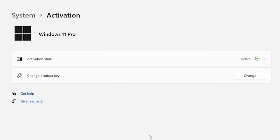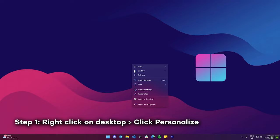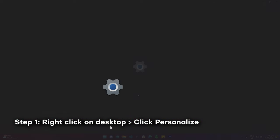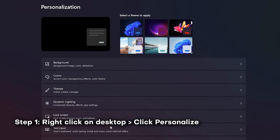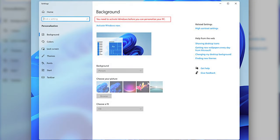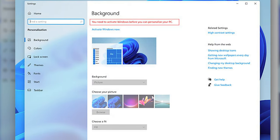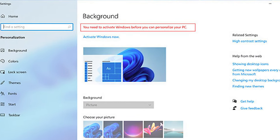Once activated, the watermark should be gone. To truly test it, you can right-click on your desktop and click on 'Personalize' — you can now change the themes. In unactivated Windows versions, you cannot do this. That's one of the weird limitations that Windows has set.